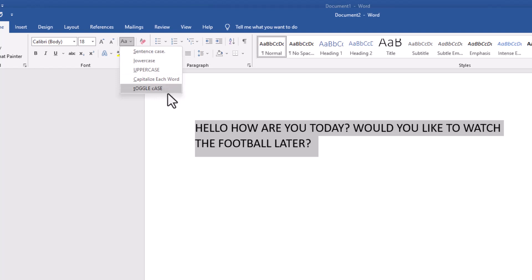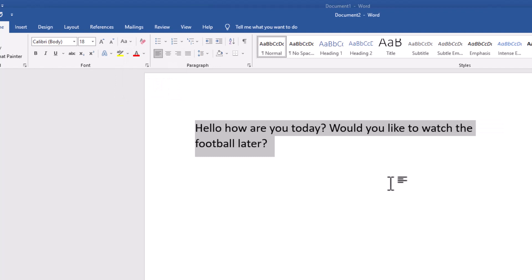So toggle case is really useful if you accidentally had caps lock on, but you've done the first letter in lowercase. Let's go for sentence case. Sentence case will make a capital letter of the first letter in each part of the sentence.